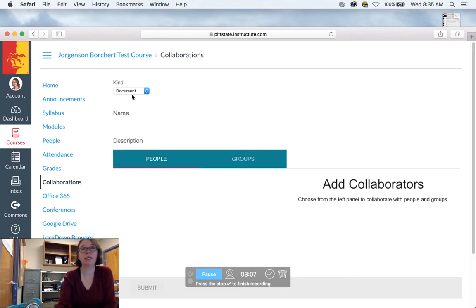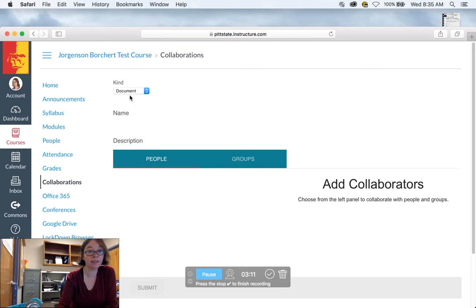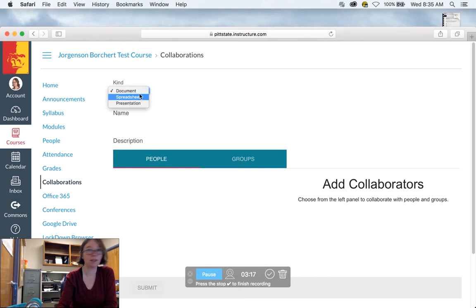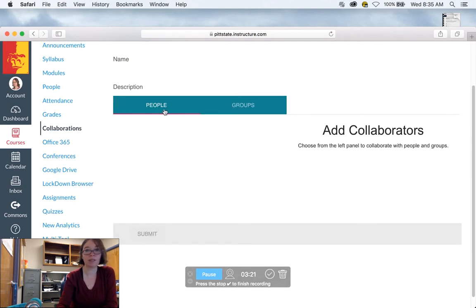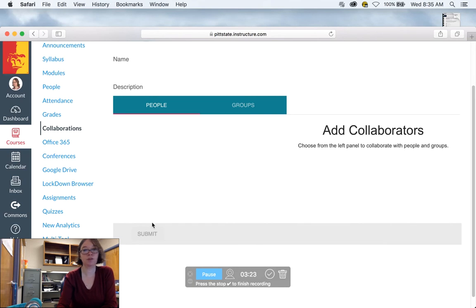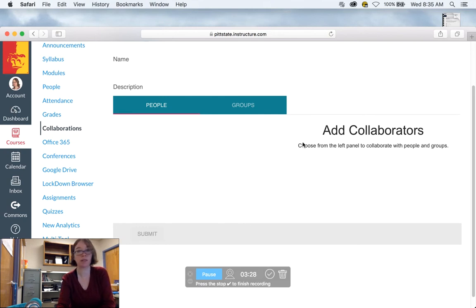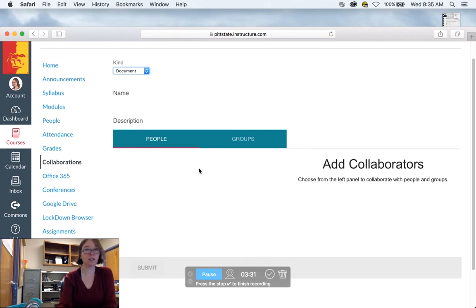So it's going to have a little button, a little menu item up here called Kind. What that just means if it's a document, spreadsheet, or presentation that you're going to share. I'm a writing instructor, I'll usually use some kind of document. Down here, you'll see names of your students. So you could do groups for this if you wanted to, you could have the whole class work on something.